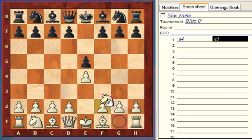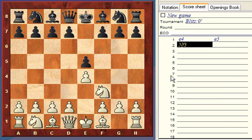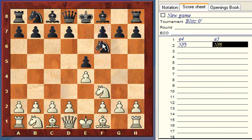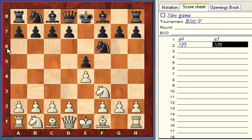Now let's say white moves the knight to here. This is knight to F3 — we use N for knight, and the destination square is F and 3, so NF3. Then let's say black moves a knight here: N for knight, destination square is F and 6, so knight to F6.